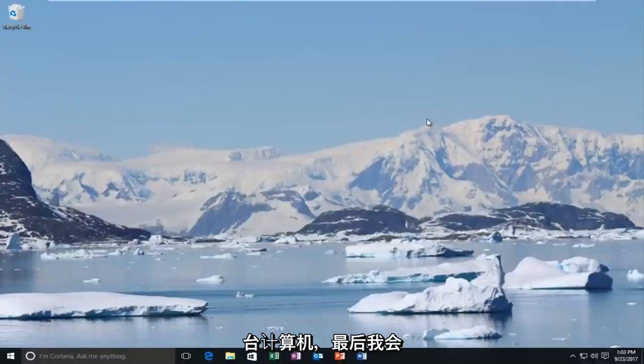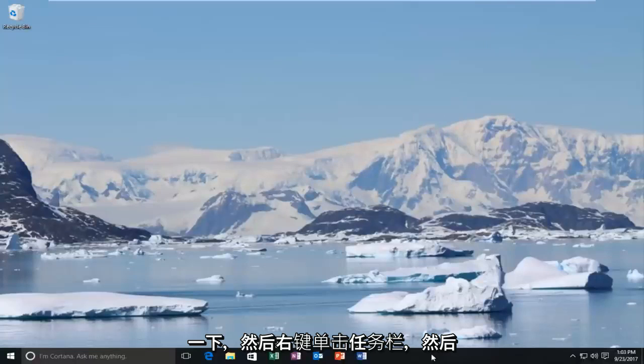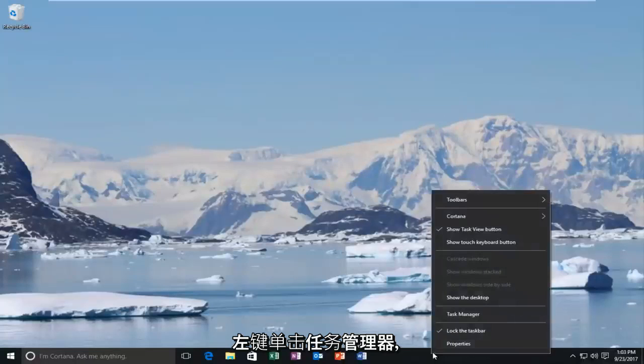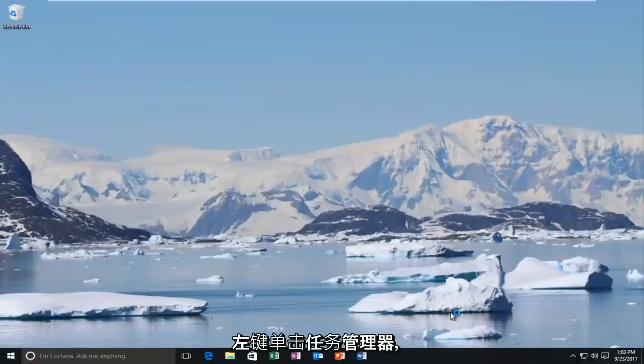And the final thing I'd recommend trying before trying a different mouse would be to go and right-click on the taskbar and then left-click on task manager.